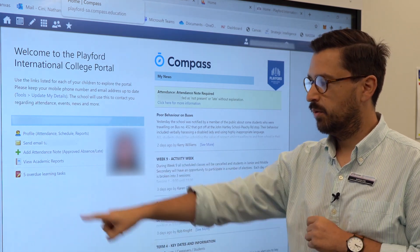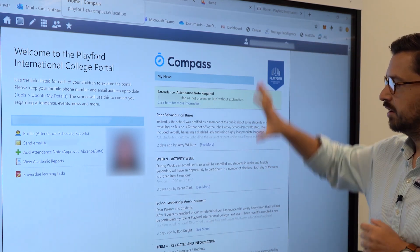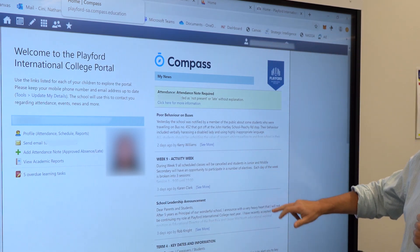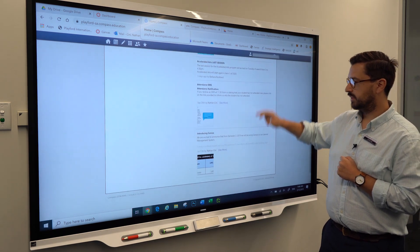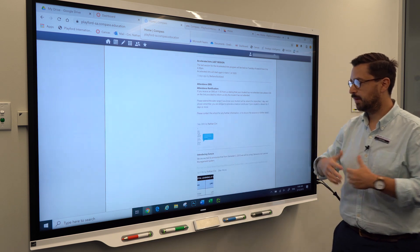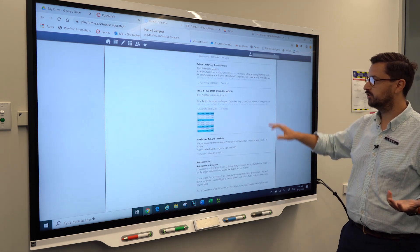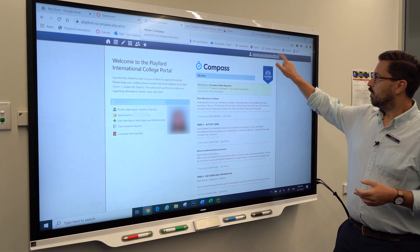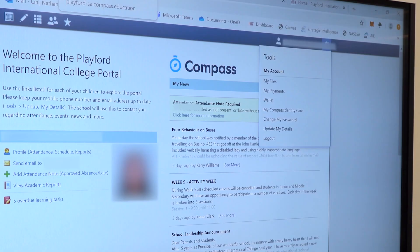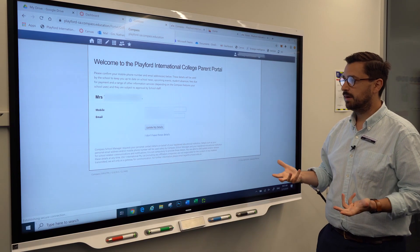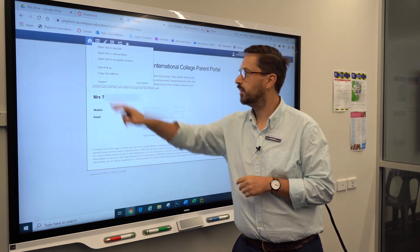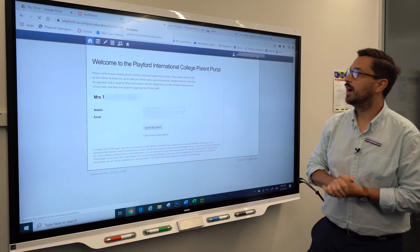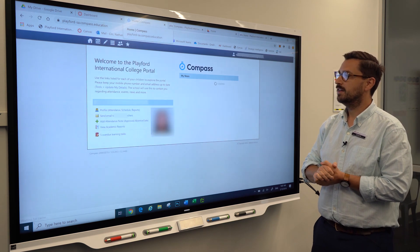We can also see if there are any overdue learning tasks. On the right hand side there's a breakdown of news announcements from the school — just click on that link to see any information the school is putting out. Over here you've got your settings cog, so if you need to change your password or update your details — such as a new email address or phone number — please provide us with the most up-to-date information so we can stay in contact.